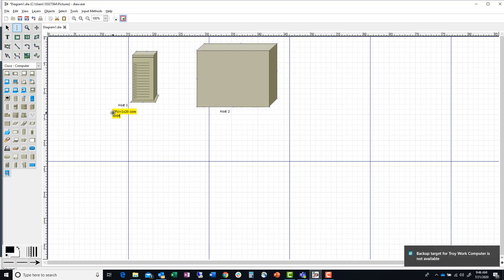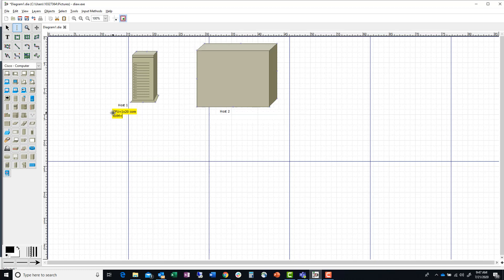As far as RAM goes, it's going to have 156 gigabytes. For storage, we'll give it four bays, and each bay will have a four-terabyte hard drive in it, so we have 16 terabytes total.